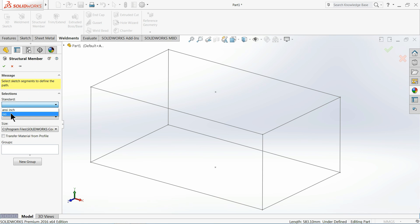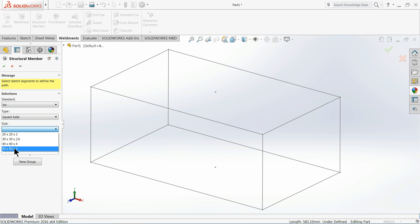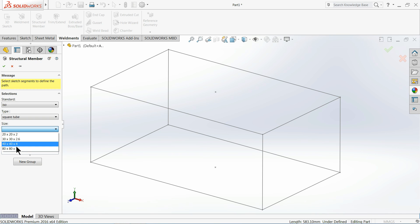Let's say ISO standard, square tube, and here you will find some limited sizes of profiles. But suppose if you'd like to make more than this, suppose if you'd like to make 120 by 120 into 5 millimeter or 100 by 100 into 5 millimeter.